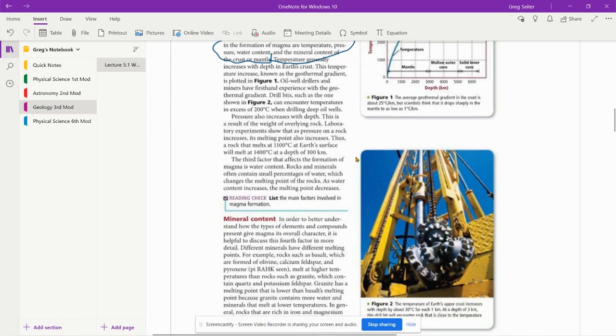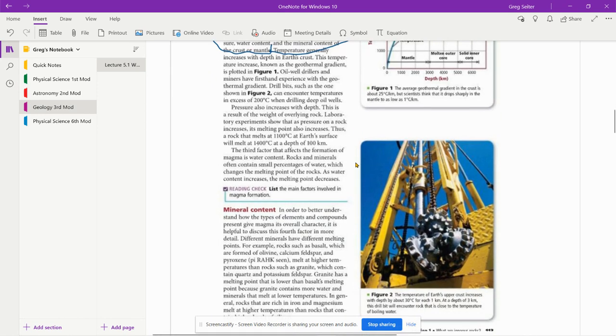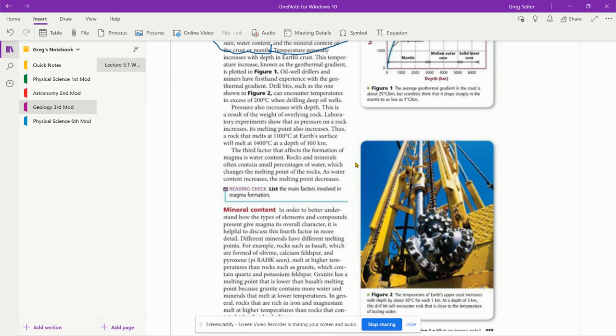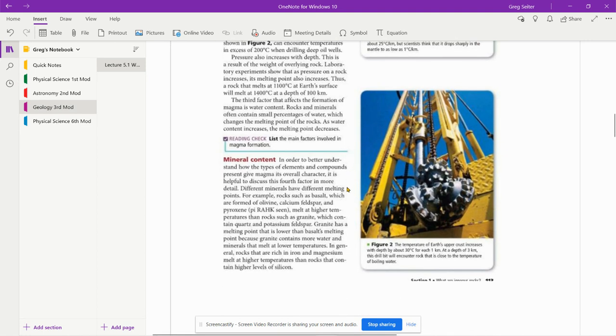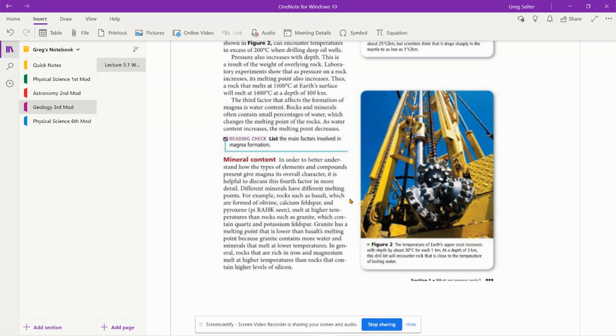The third factor that affects the formation of magma is water. Rocks and minerals often contain small percentages of water, which changes the melting point of the rock. As water content increases, the melting point decreases. The more water, the easier it is to melt. Mineral content, in order to better understand how the types of elements and compounds present give magma its overall character, it is helpful to discuss the fourth factor in more detail.